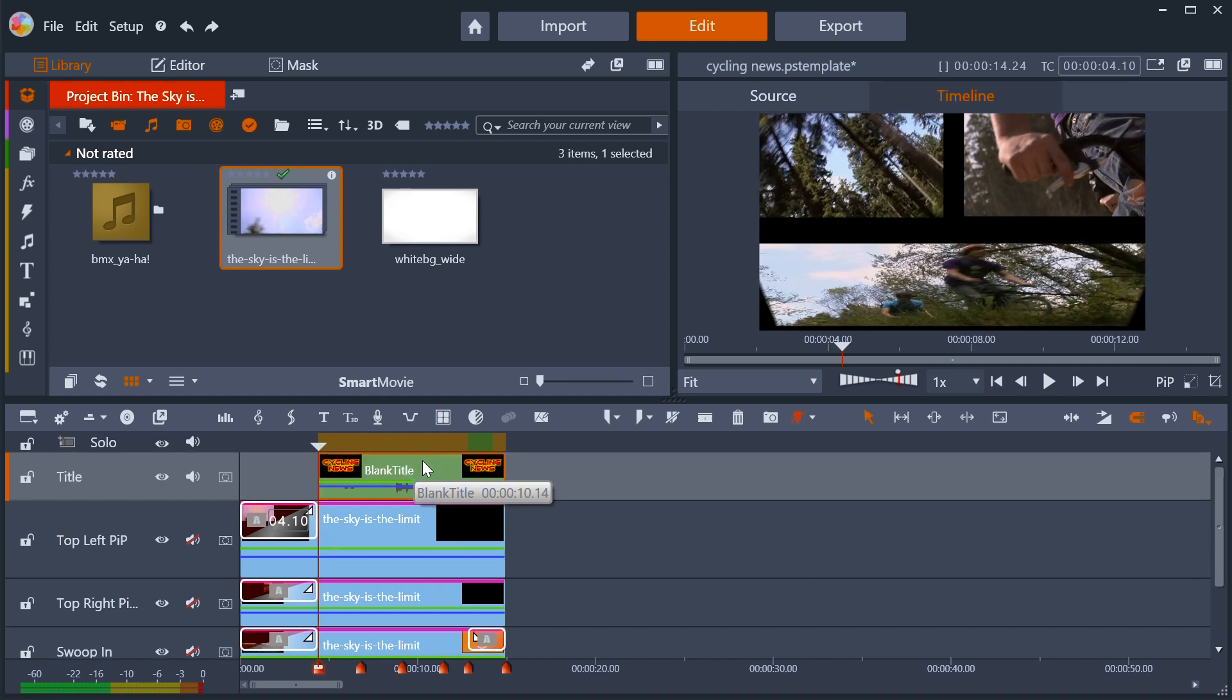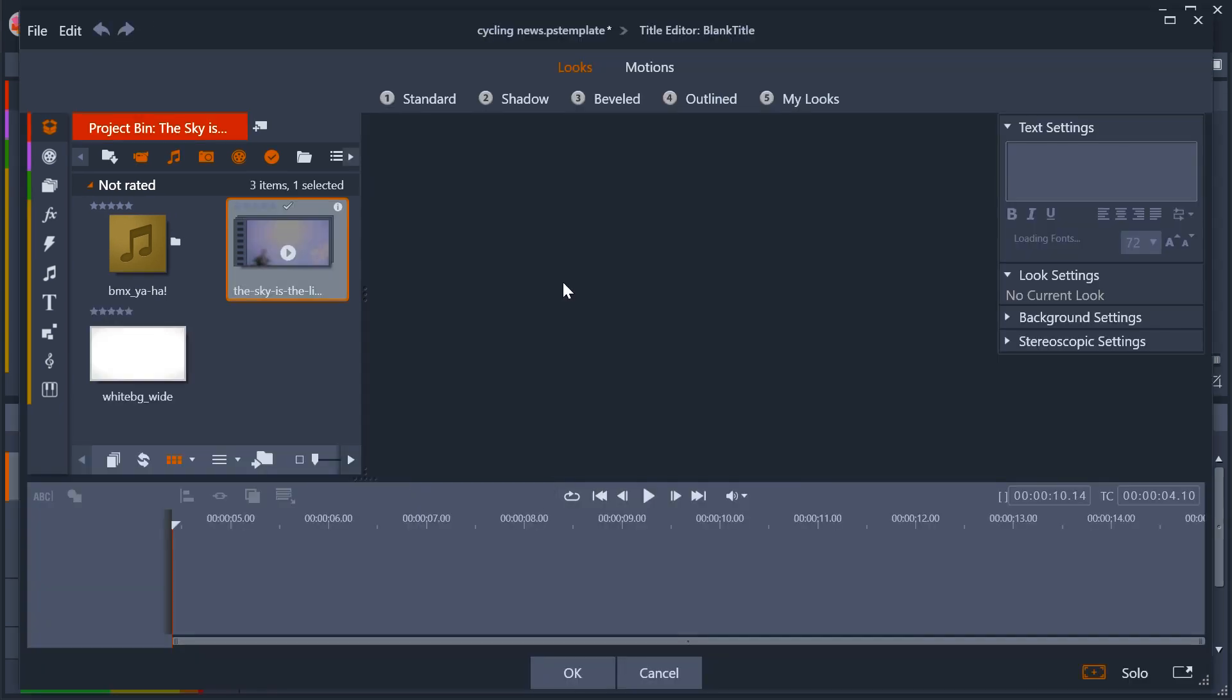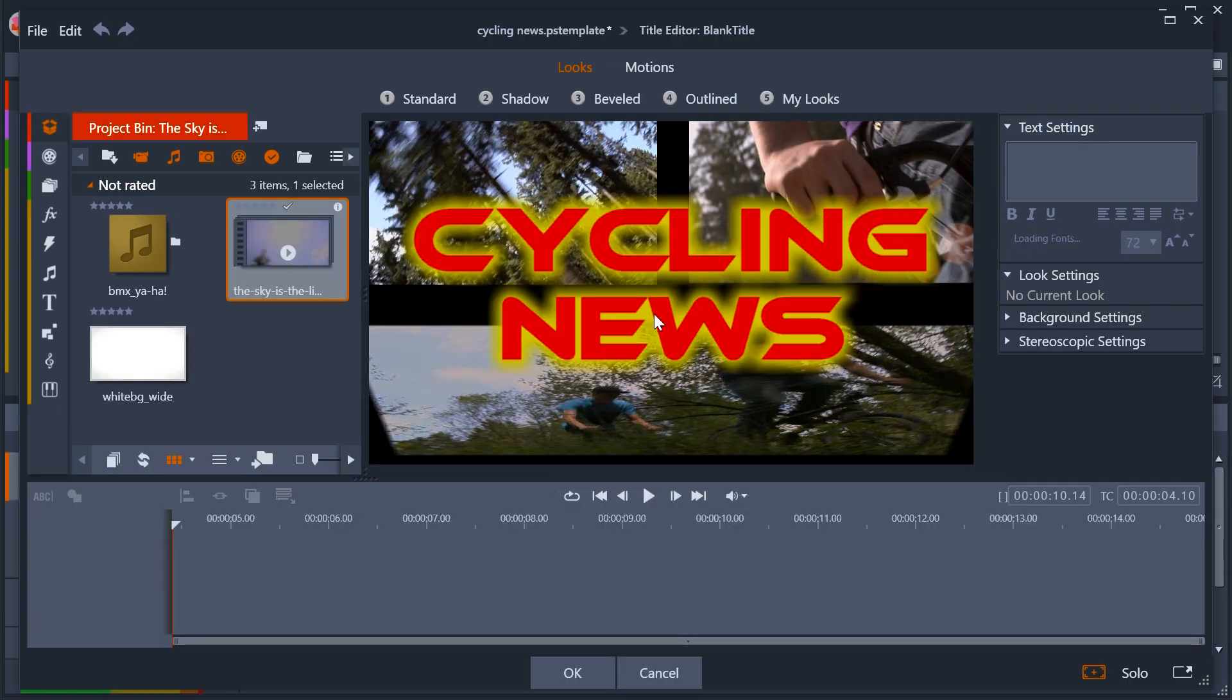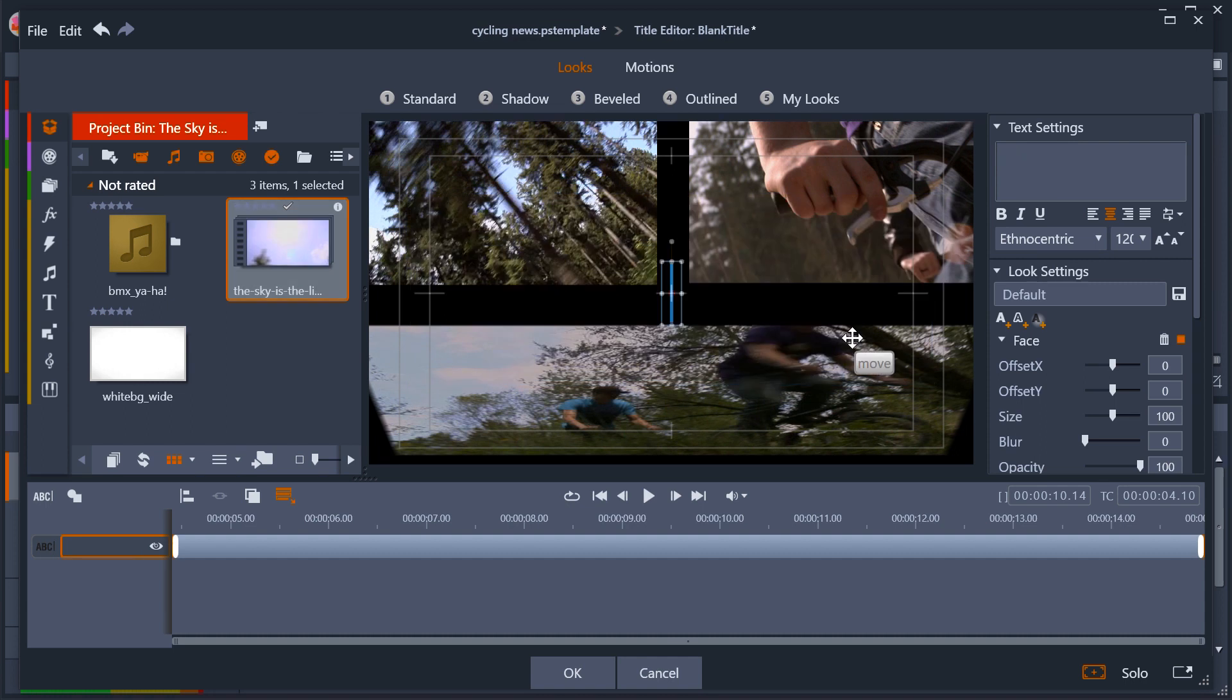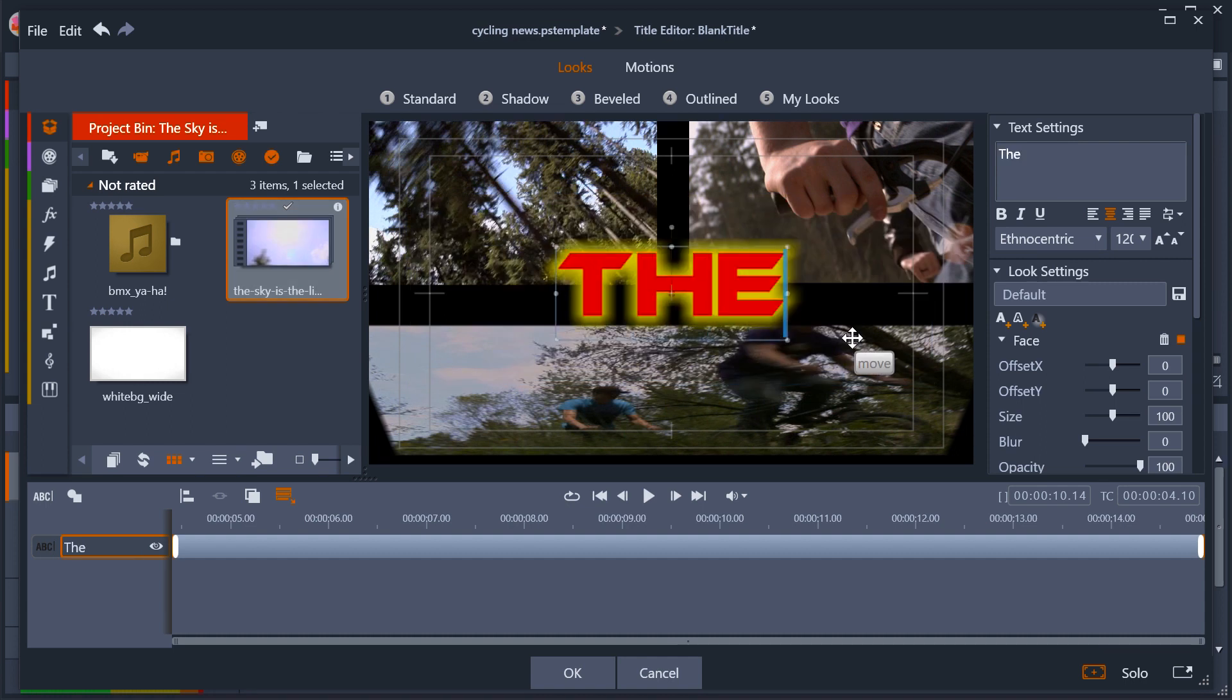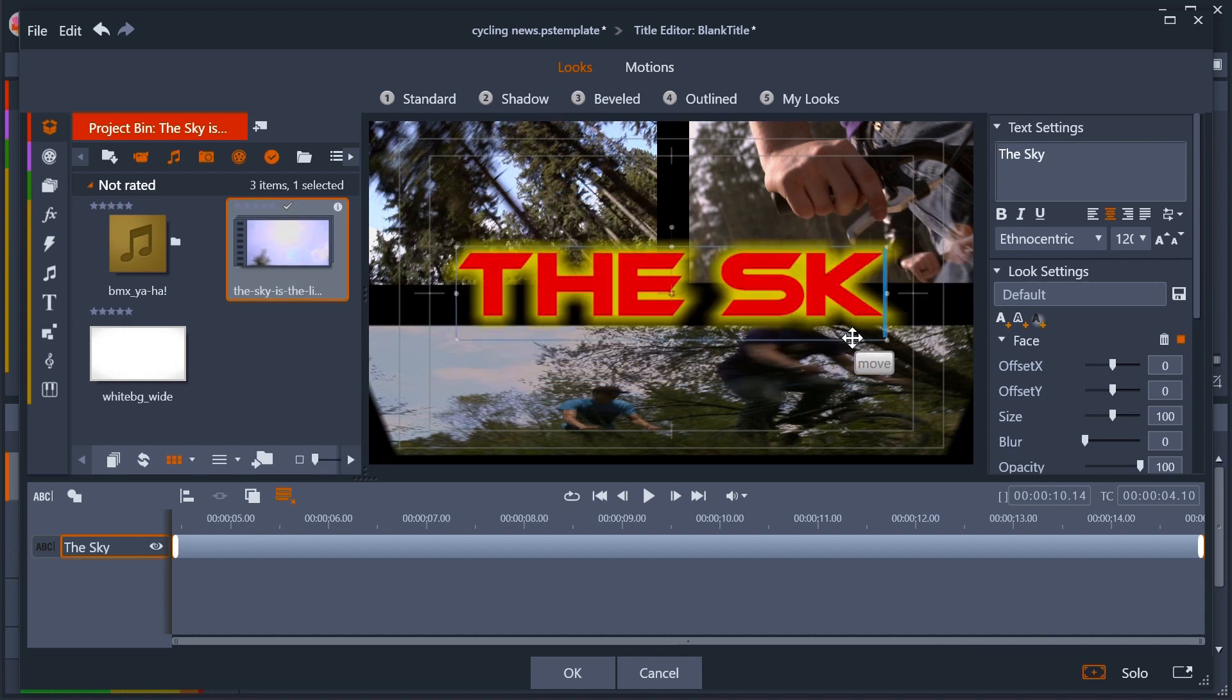All the effects and keyframes from the placeholders are inherited by the new clips and any titles can be edited just as if they were your own titles.